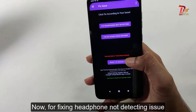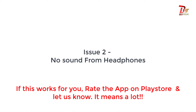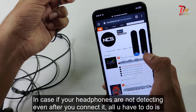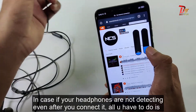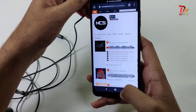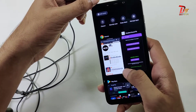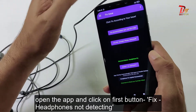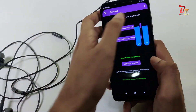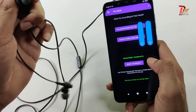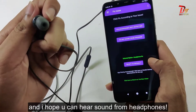Now for fixing the headphone not detecting issue — in case your headphones are not detecting even after you connect them, all you have to do is open the app and click on 'headphone not detecting'. And I hope you can hear the sound from the headphones.